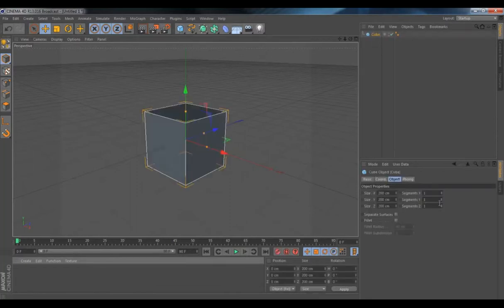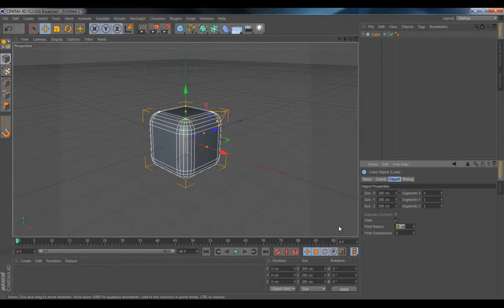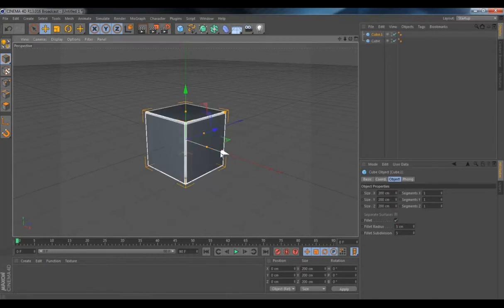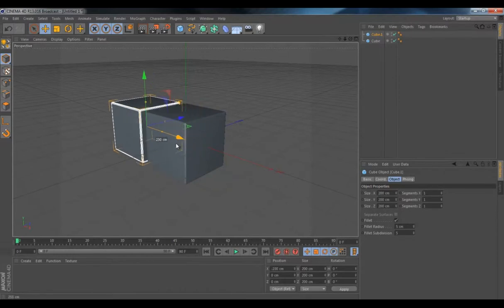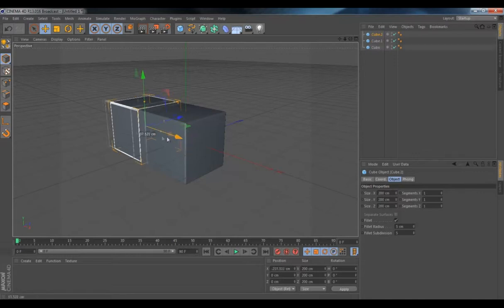Let's create a cube. Put a fillet, about 5. And you want to duplicate it and put it around 200 centimeters. And put three in a row for the first row.